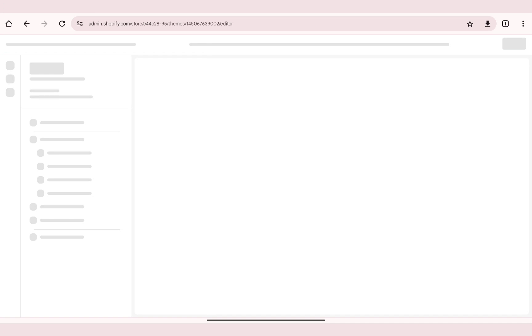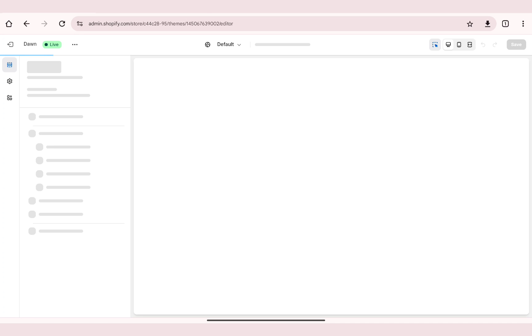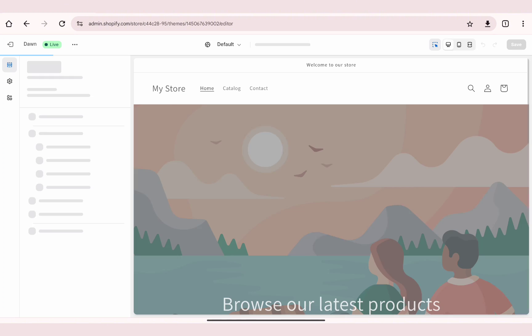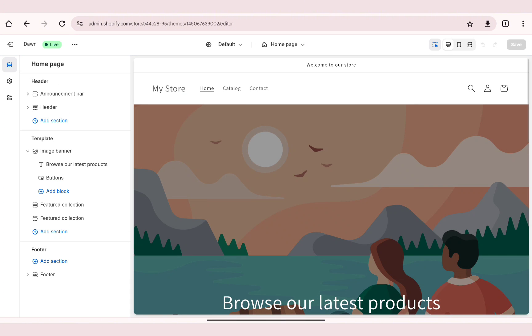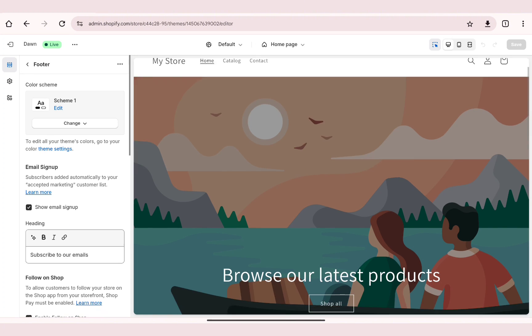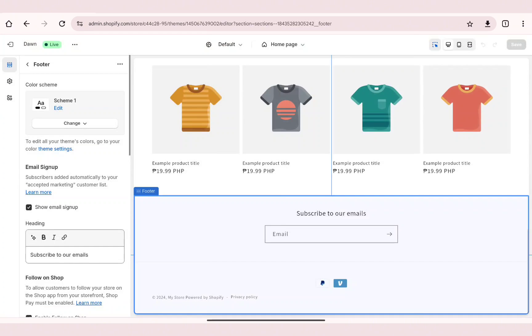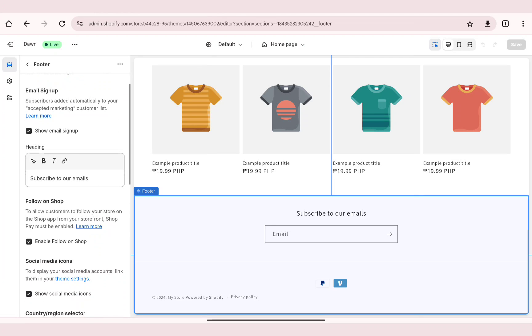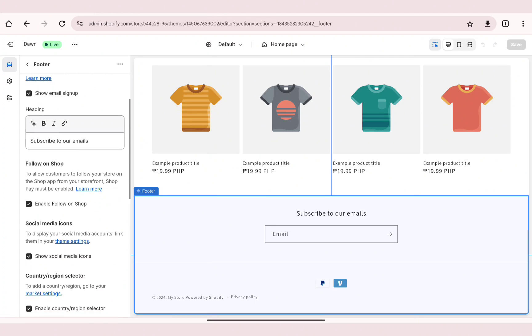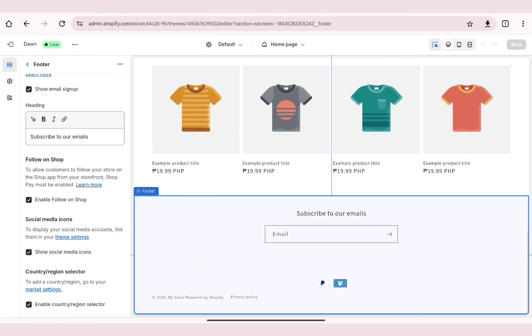This will take you to the Online Store section. Under Themes, look for the Customize button and click on it. Once you click on this, you'll get redirected to a page where you can customize your Shopify store.